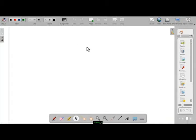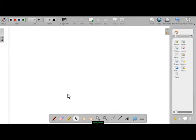Welcome to Open Sans Corée. In this video tutorial, we are going to explore the basic tools.